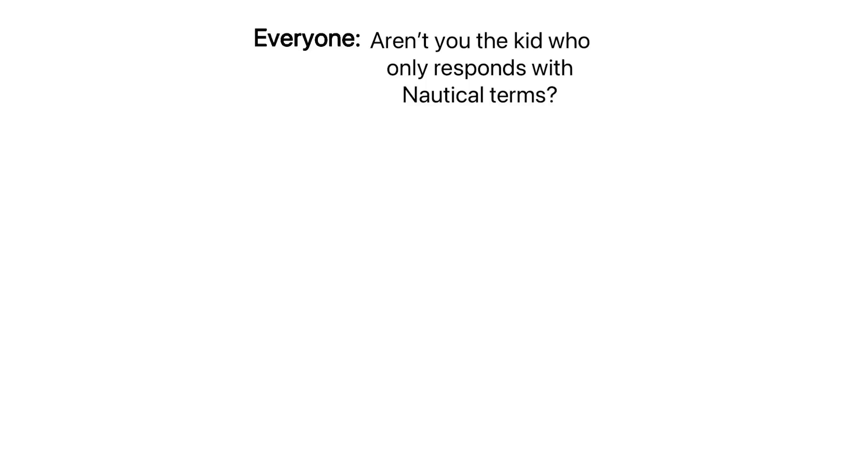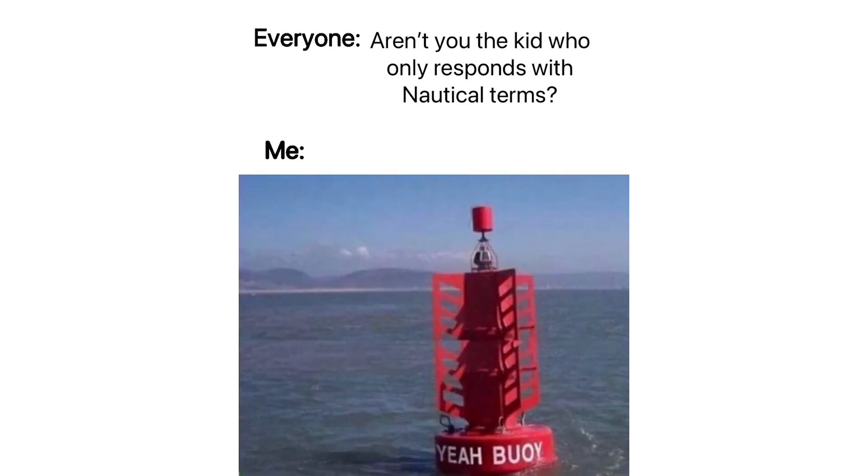Everyone: Aren't you the kid who only responds with nautical terms? Me: Yeah boy.